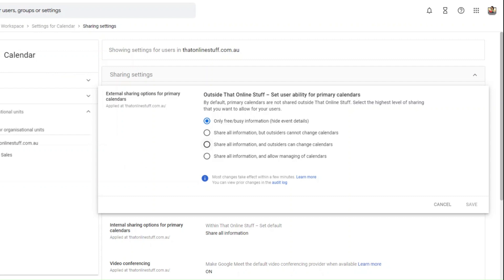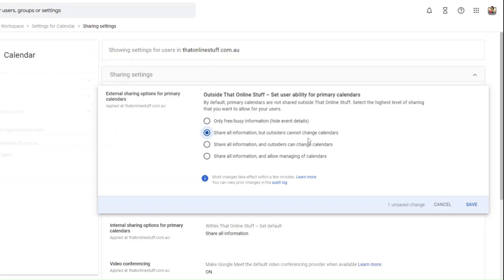By default you probably want share all information but outsiders cannot change calendars. Unless this is you sharing your calendar with your own personal calendar setup, then you might want to have share all information and outsiders can change calendars.